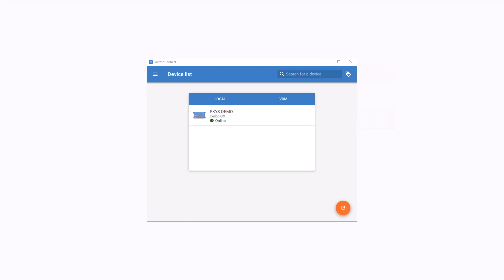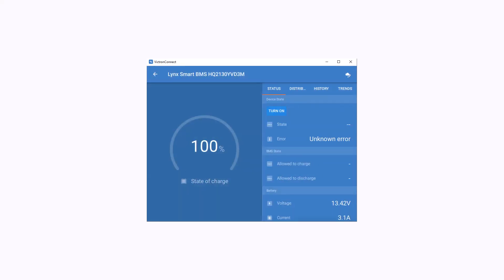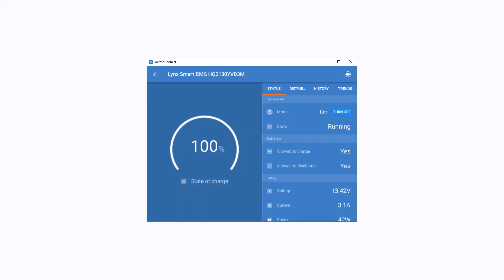A browser isn't the only place you can view your system online. You can also open the Victron Connect app on your phone, tablet or computer and connect to the individual devices just like you would if you were right beside them. Here you see our devices in the local window because we are right beside it, but when we're away from the system you can open it in the online portal and connect to the devices just as if you were there in person.